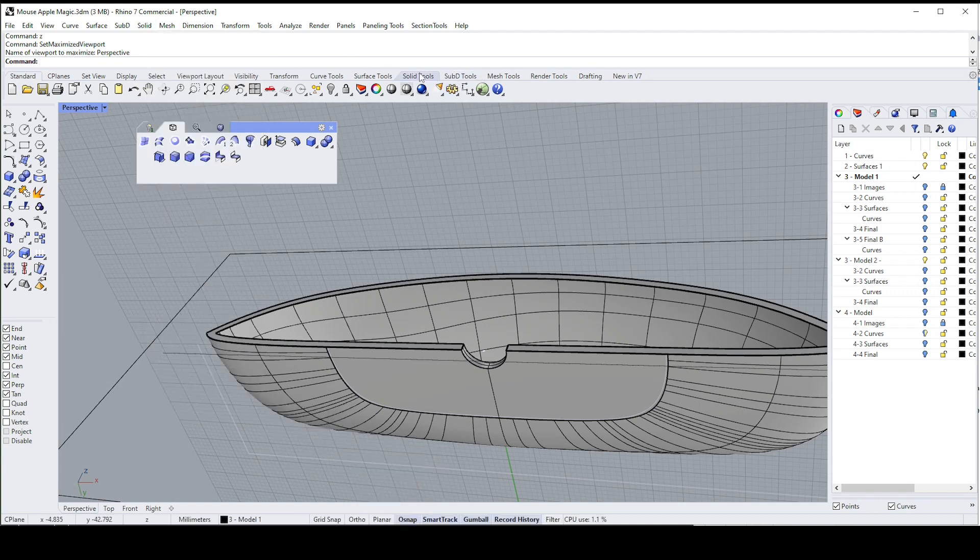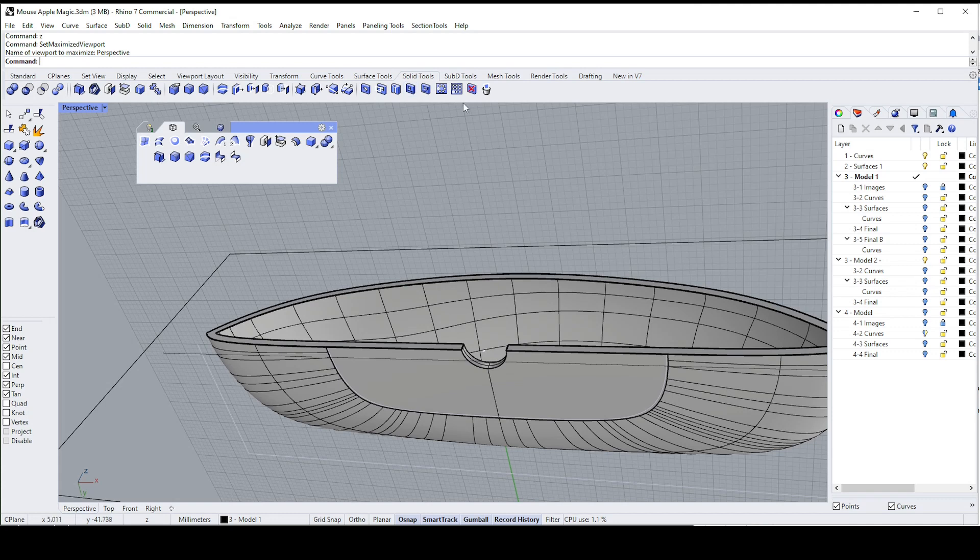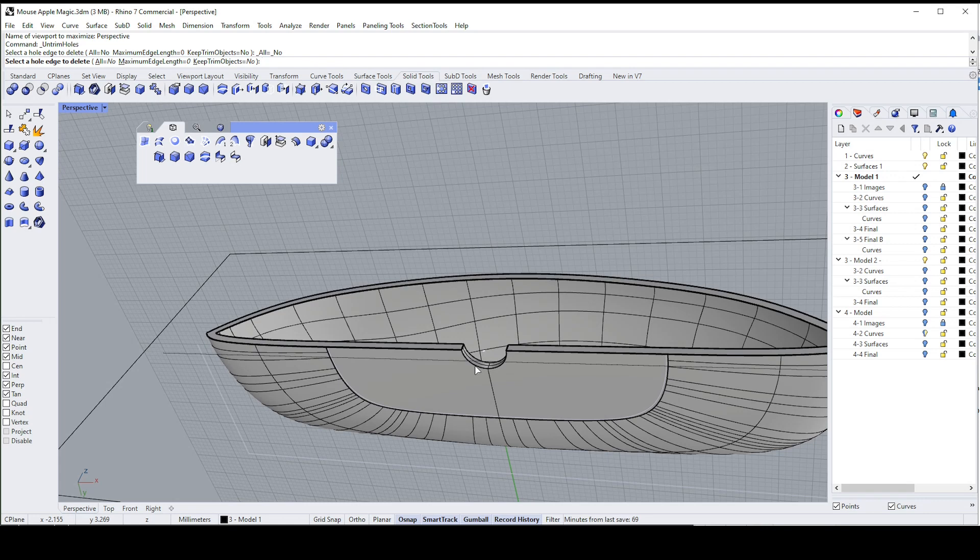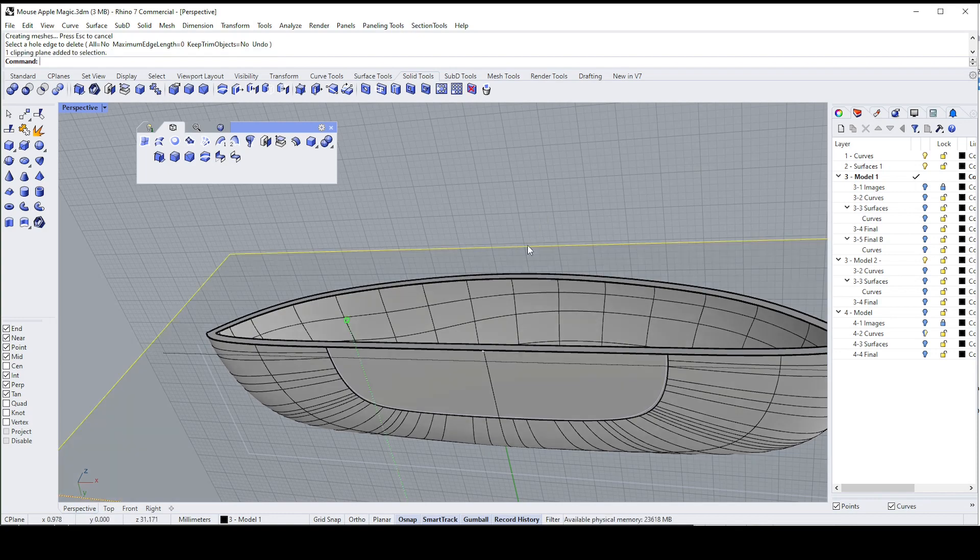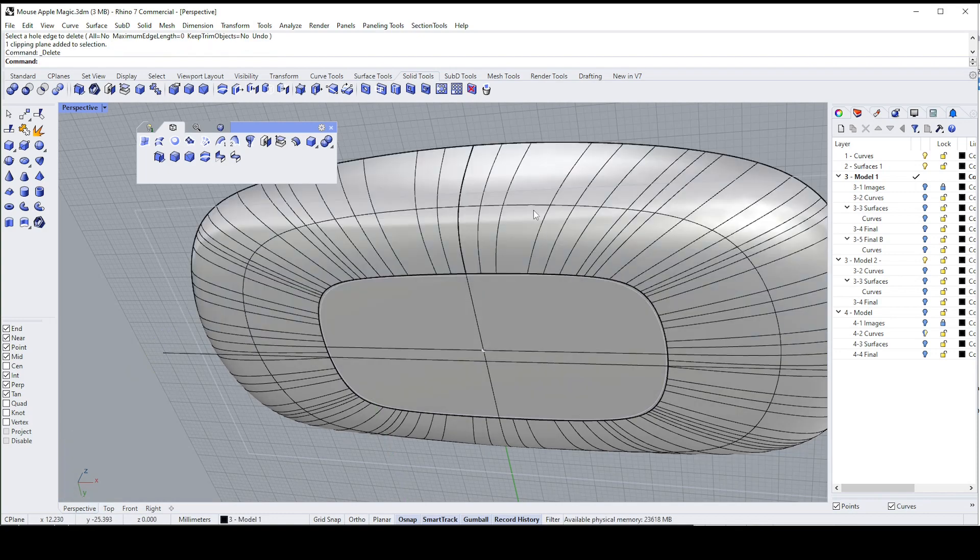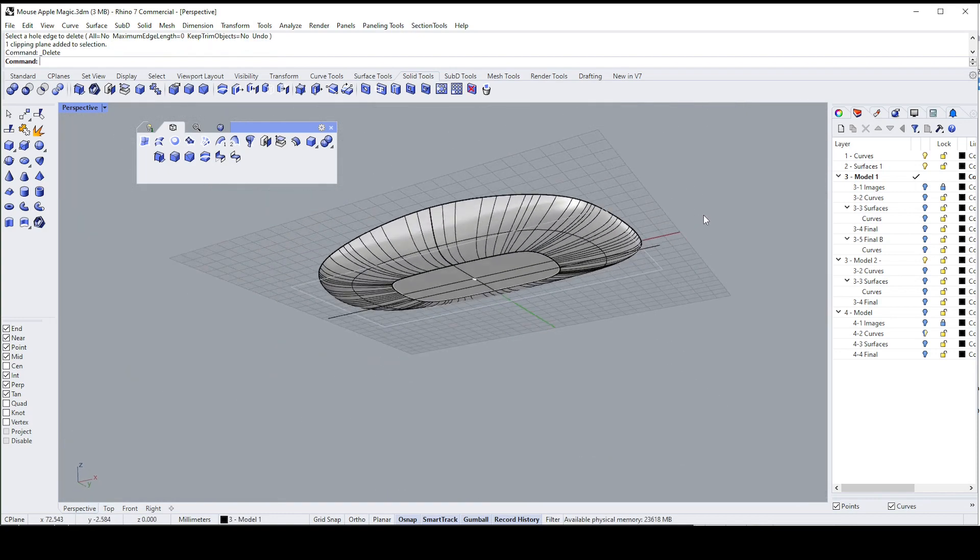In the tab solid tools, it's this one here with a red cross, delete hole. And I just select any of these edges and it'll magically make the hole disappear. Look at that.